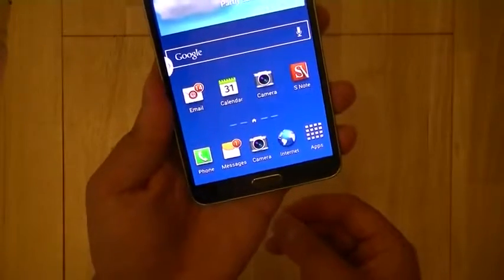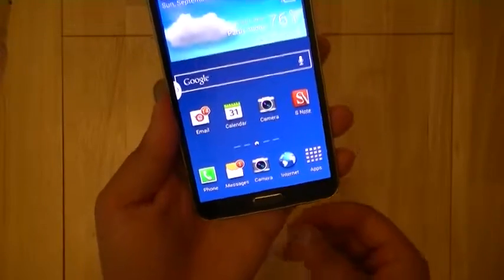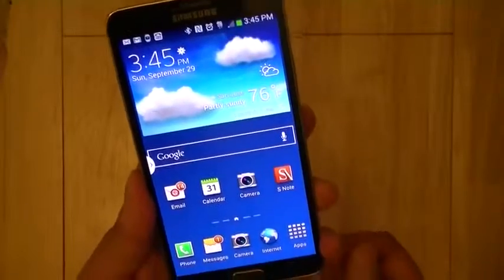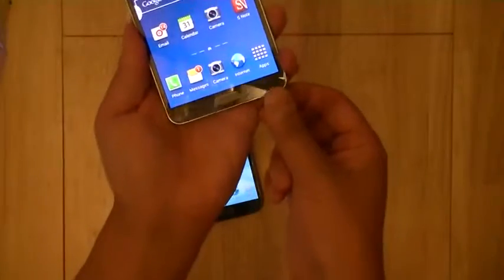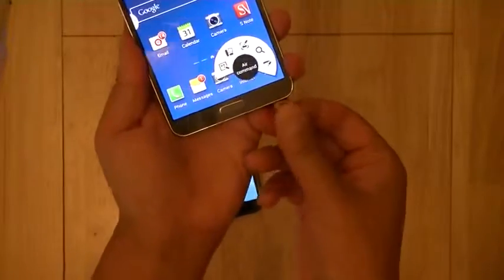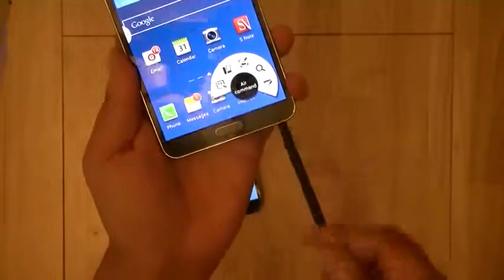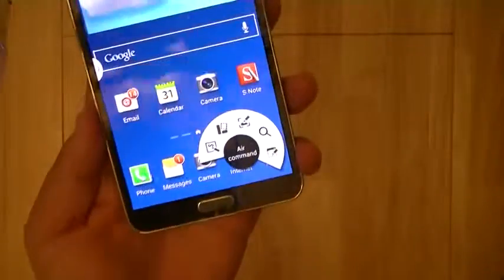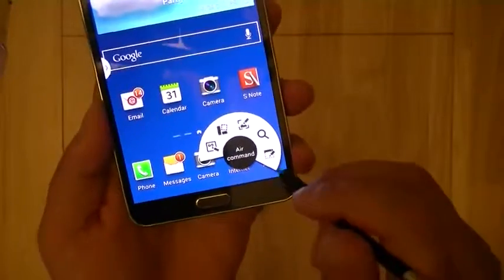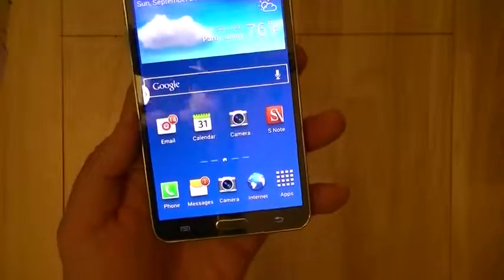Those are some of the new features that multi-window brings to the table on the Samsung Galaxy Note 3. I'm going to remove the S Pen from the bottom of the device, and once I pull it out, you're going to get this radio menu called air command, which will give you a pen window option.